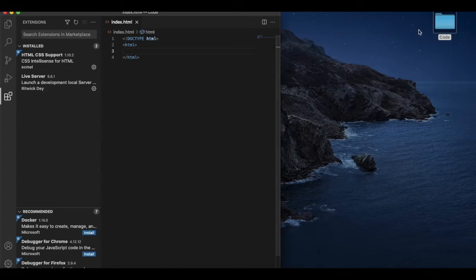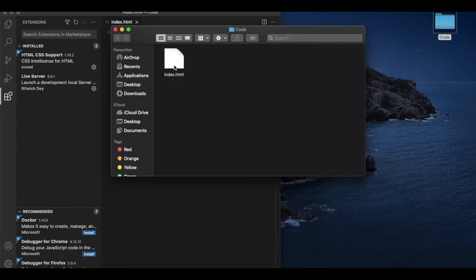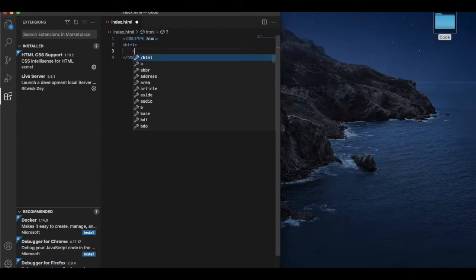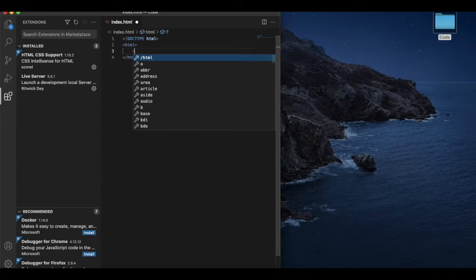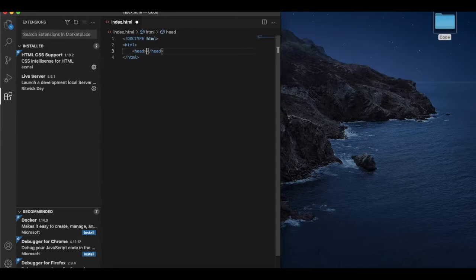Now save this code right now. Go back to our folder and you can see this folder now has index.html visible. Inside this HTML, we need to type head.